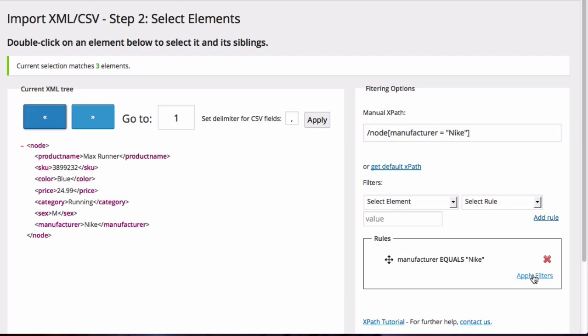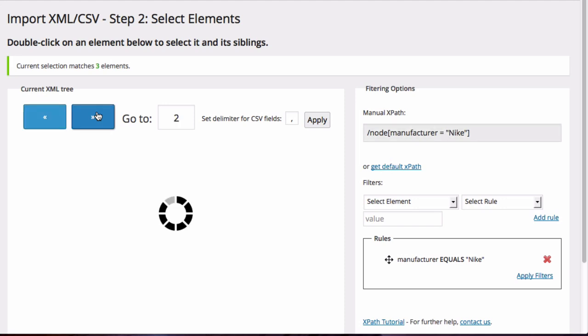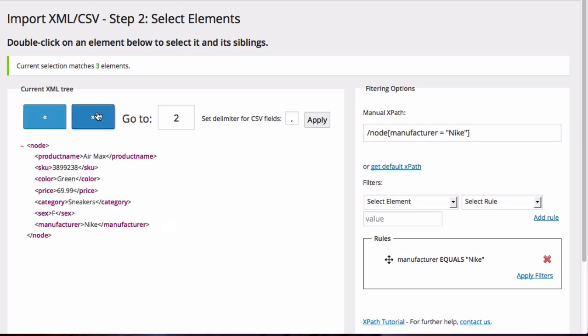Once that criteria has been applied, you can now see that there are 3 elements that match. By clicking on the blue arrows you can view each one individually, and as you can see each one is made by Nike.